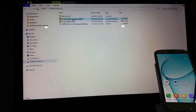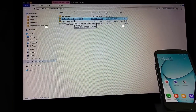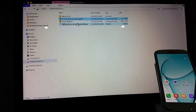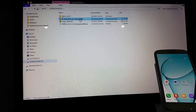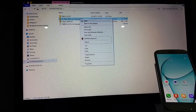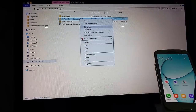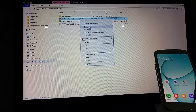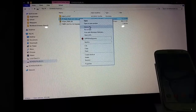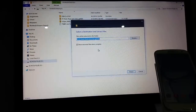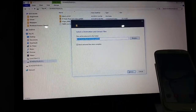Right, there you see CF Auto Root. What you're going to do is you're going to unzip it — extract it all and extract.